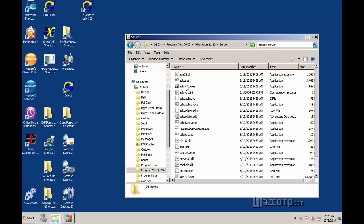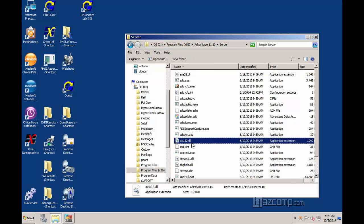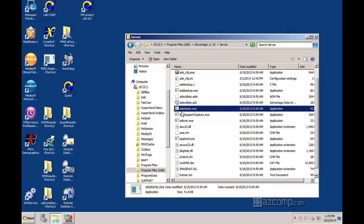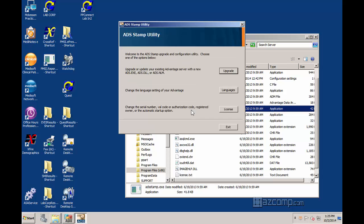And you'll find a program called ADS Stamp, right here, ADSStamp.exe. Go ahead and run that.